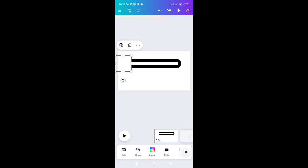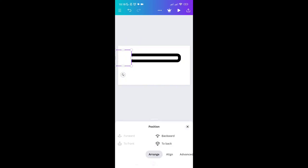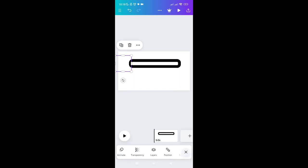Go to the bottom options and swipe to the right until you see the Position option. Click on it and make sure you click on the Backward option. Then click the X icon.